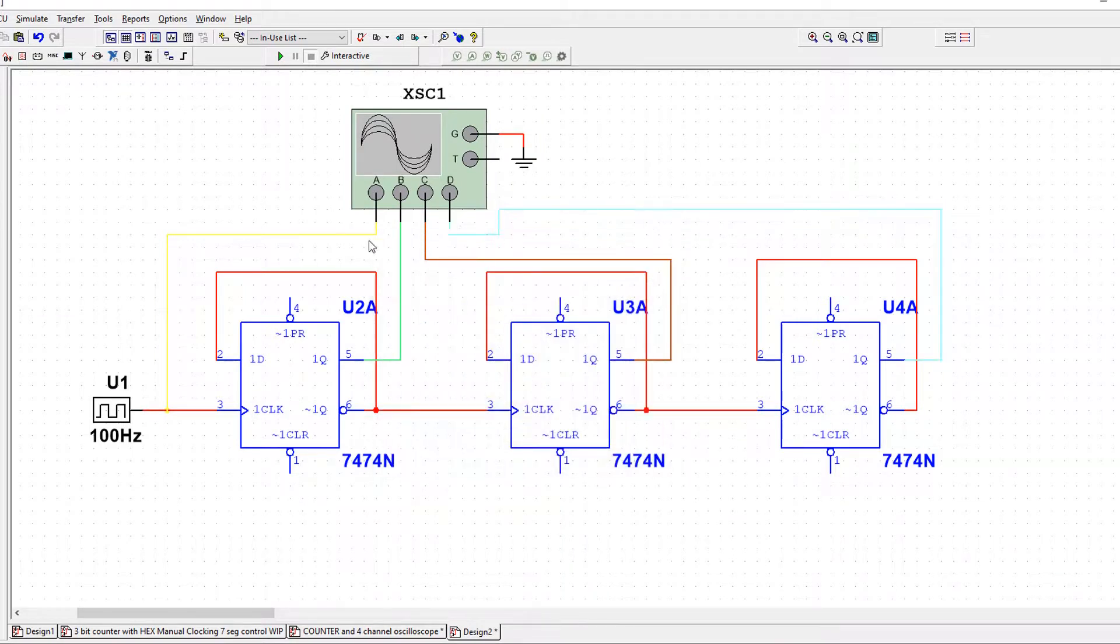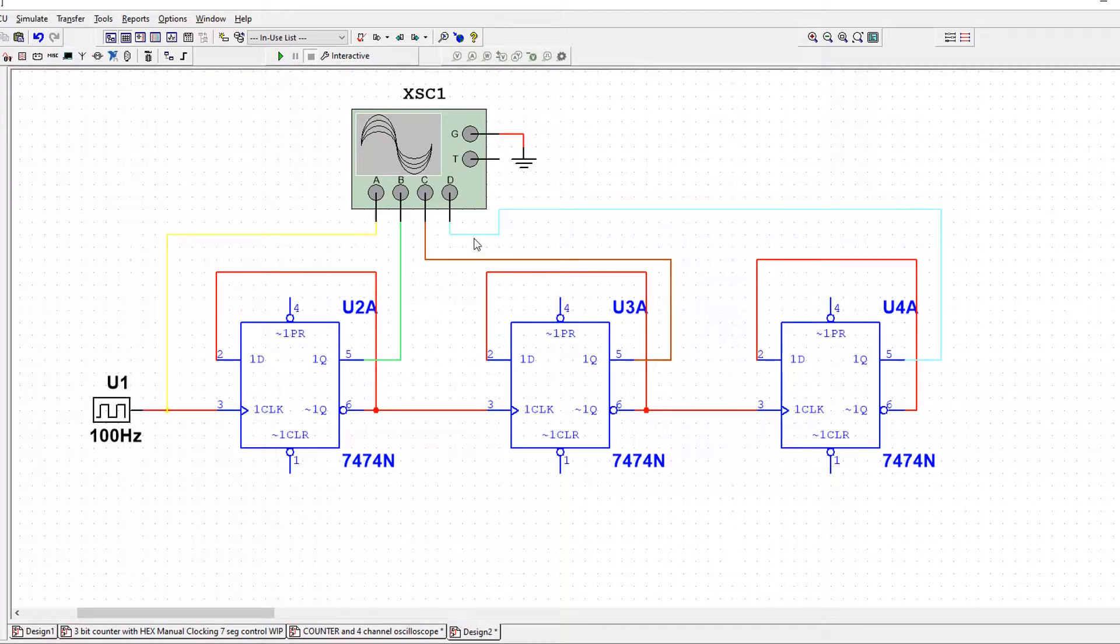So because I've done yellow, green, brown, blue, and I'm used to the order of those, I'll be able to tell which input is which when I look at the oscilloscope.